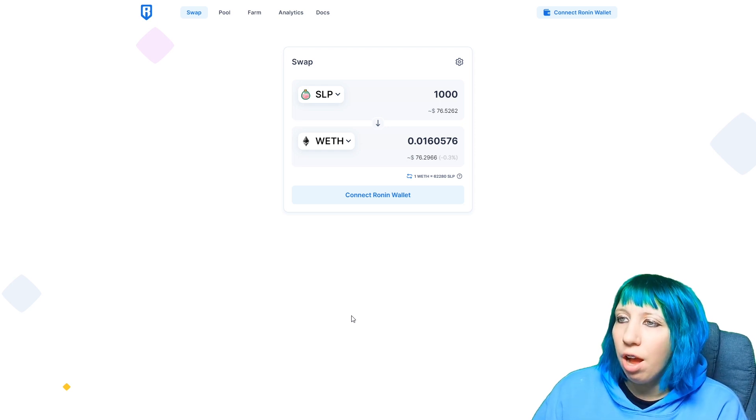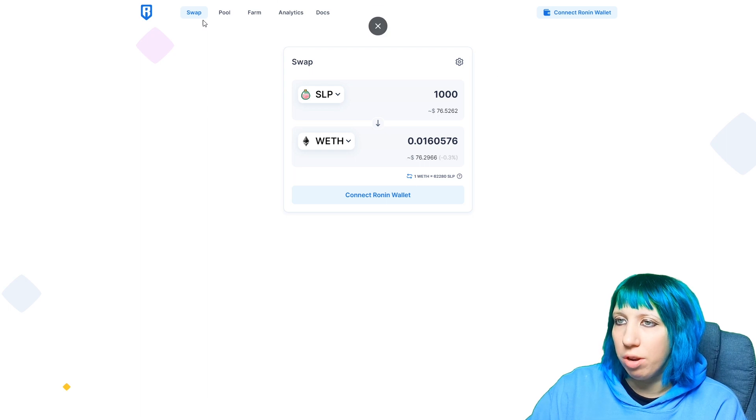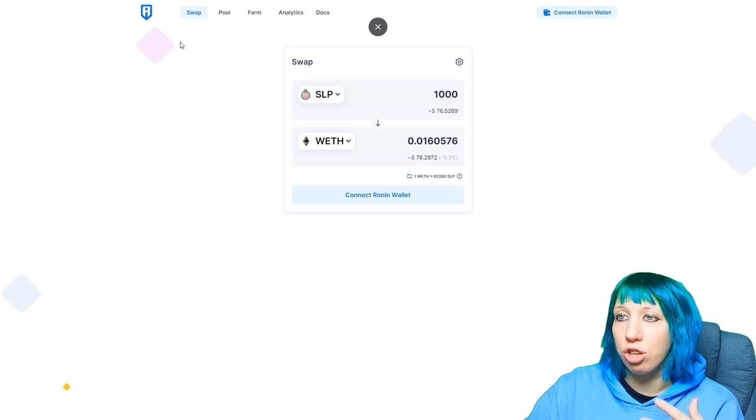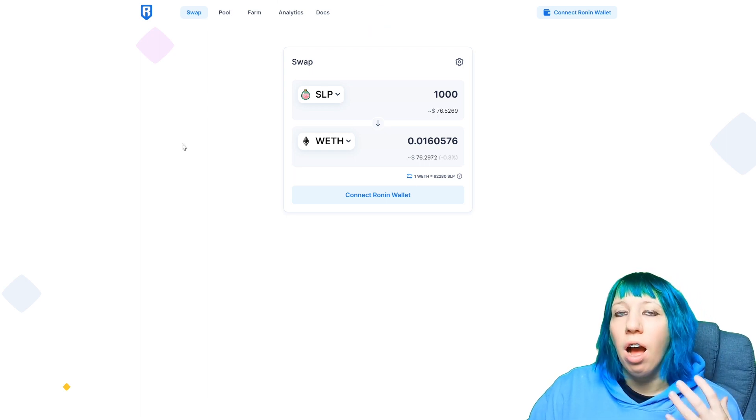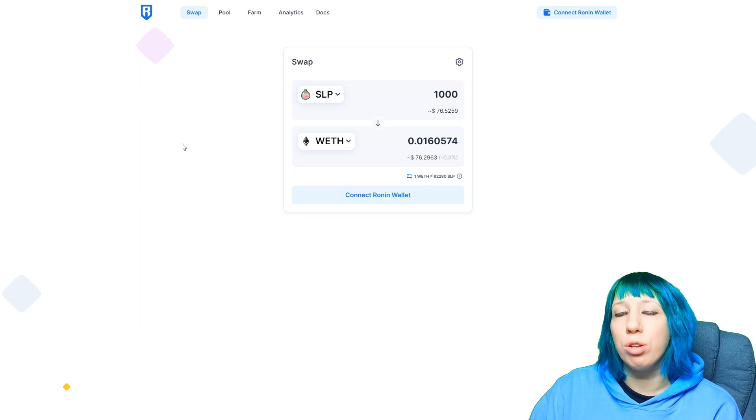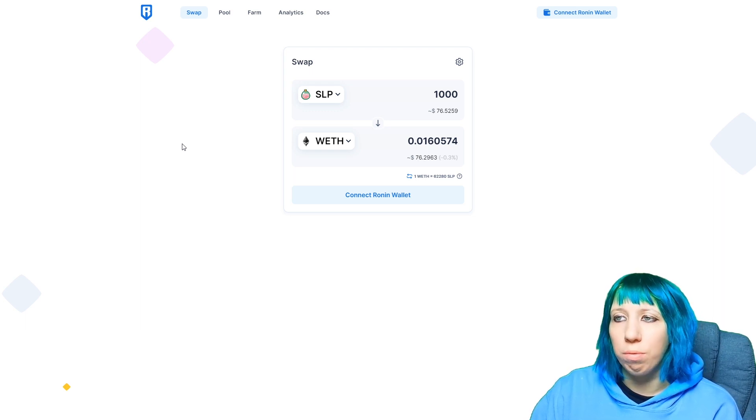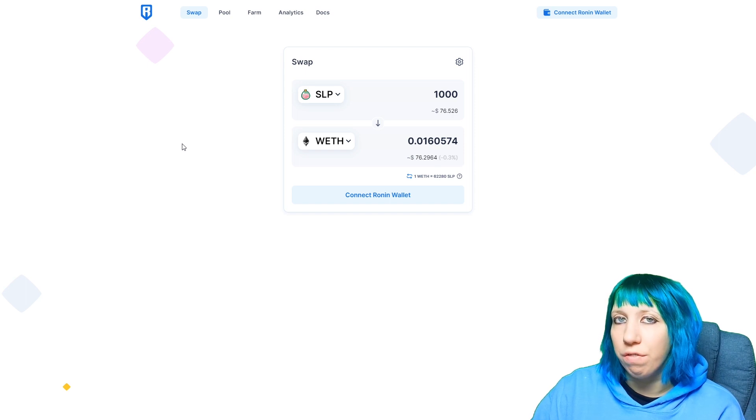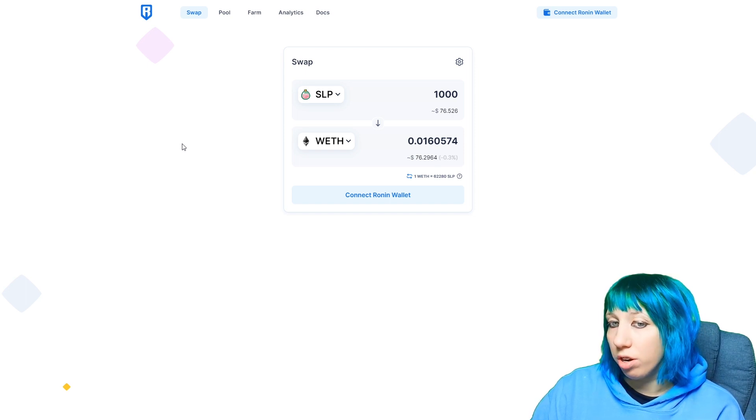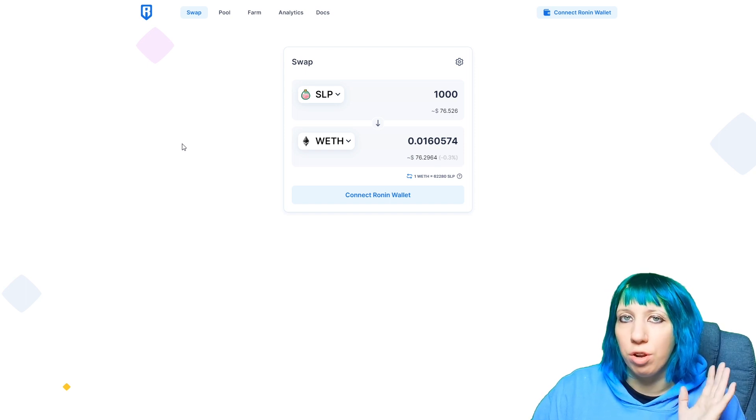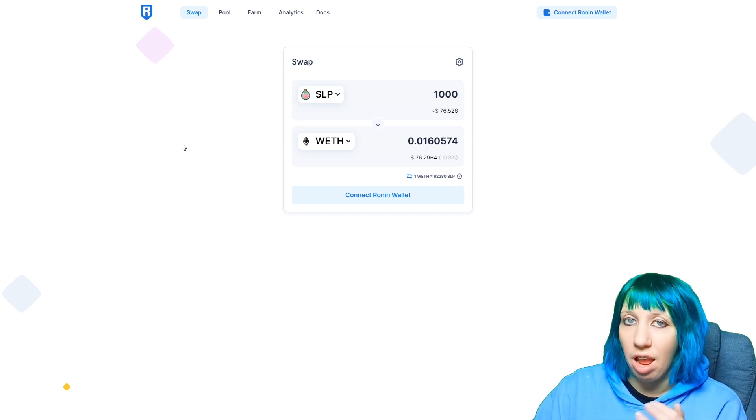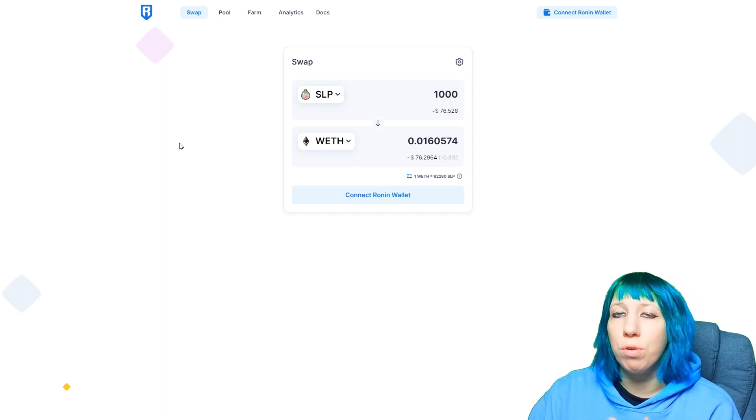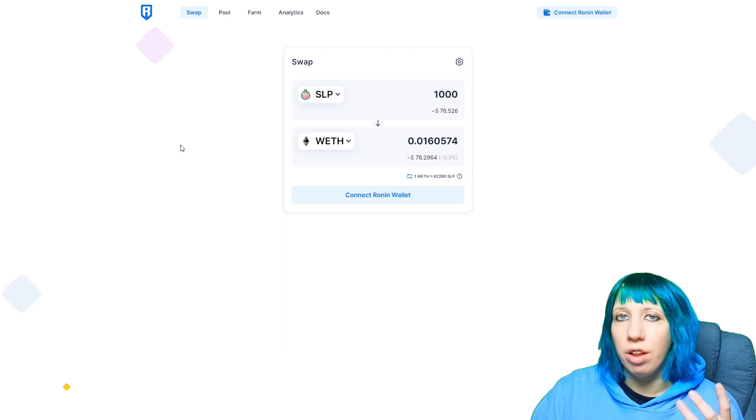For now we're just going to be looking at swapping. I have already swapped what I wanted to swap. I was going to do it along with you, but I started recording the video and didn't do my transition, so the whole time it was on the start page and you couldn't see anything that I was doing. So I'm just going to be talking you through it rather than actually showing you.